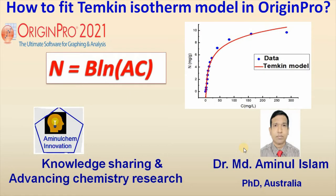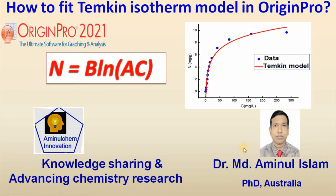In my previous videos, I showed you how to plot Langmuir-Freundlich, Langmuir-Freundlich or Sips model, and Redlich-Peterson isotherm model. Today I would like to show you how to fit Temkin isotherm model in Origin.